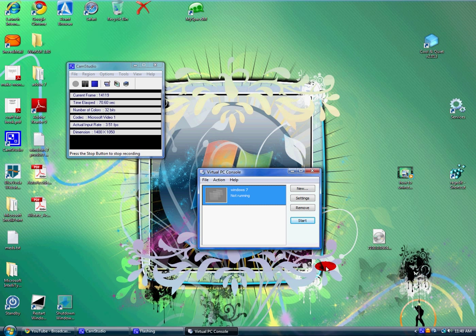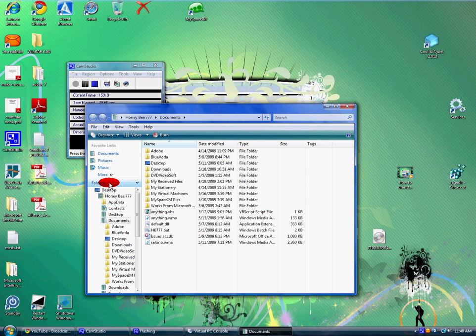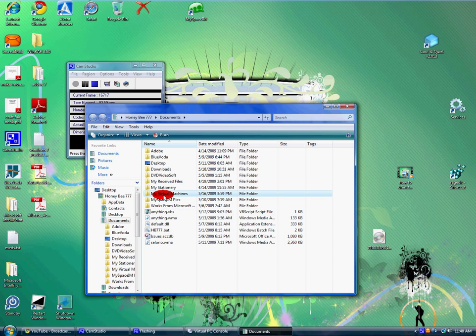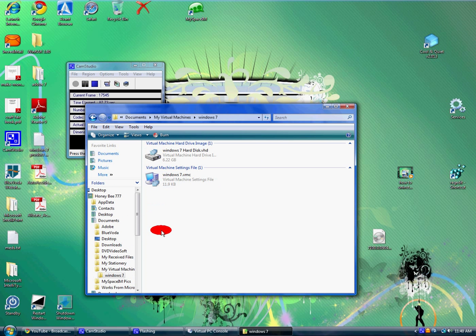What you've got to do is go to documents. In your documents, you're going to find a folder called My Virtual Machines. In that folder is Windows 7, which is the Windows 7 hard disk VHD file.